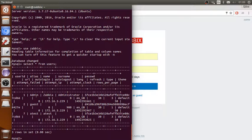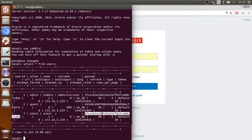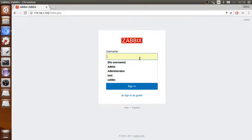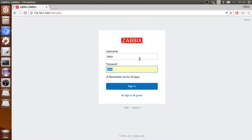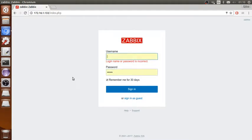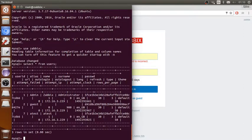As you can see here, there are the admin user and for Zabbix this is the administrator, then atest, and the password is stored as an MD5 hash. If you want to change it — for example, you set a password for atest and now cannot log in again — you can reset the password directly from the database.